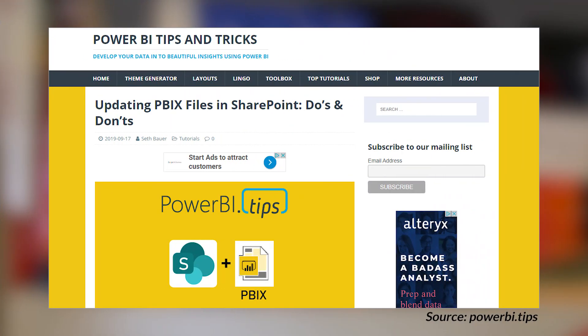Seth Bauer over at Power BI Tips and Tricks has got a blog post looking at do's and don'ts when you're working with a SharePoint folder. So you've got your PBIX file in that SharePoint folder. Back in my previous team, I actually used this approach when working with a Power BI Desktop file, just to make sure that the rest of my team had access to that file. The whole reason you would want to host that PBIX file in a SharePoint folder is you can go through, get data, and pull that PBIX in, and it will automatically refresh whatever's in that file contents every hour.